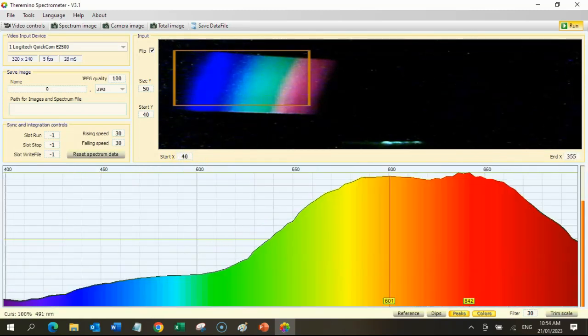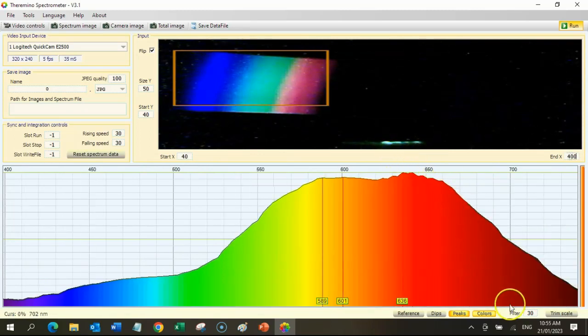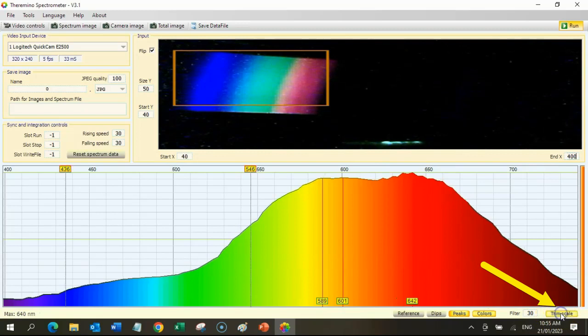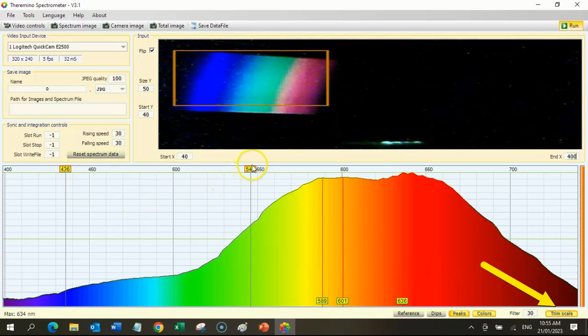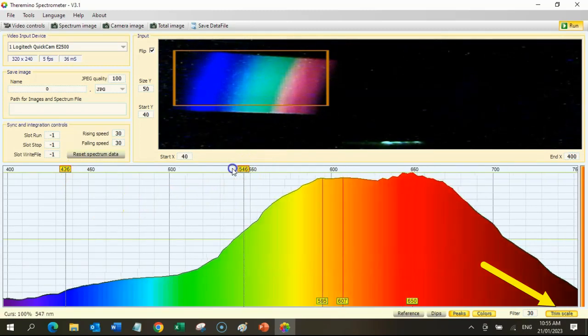The next task is to calibrate the line spectrum in the lower window. Begin the calibration by clicking the Trim Scale button that's on the bottom right of the screen.